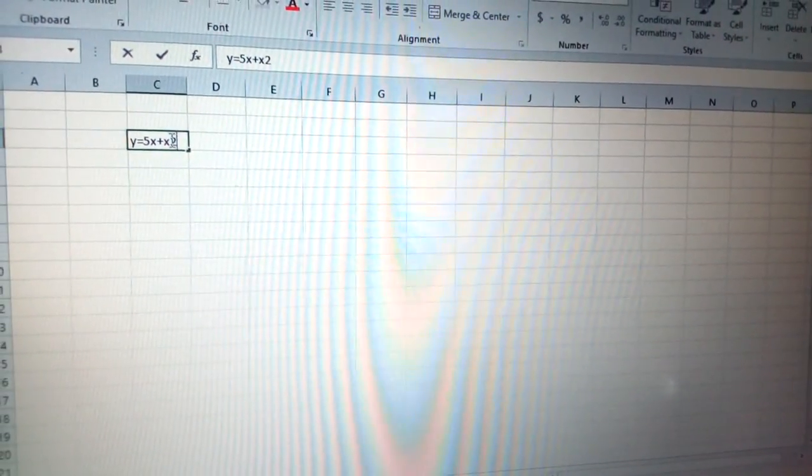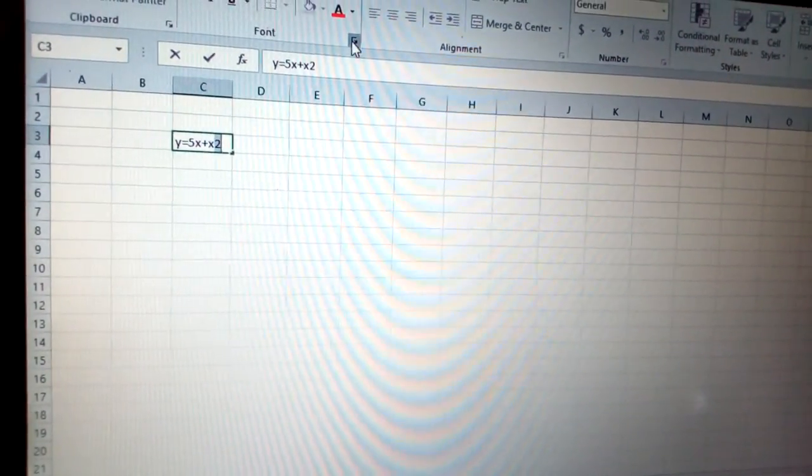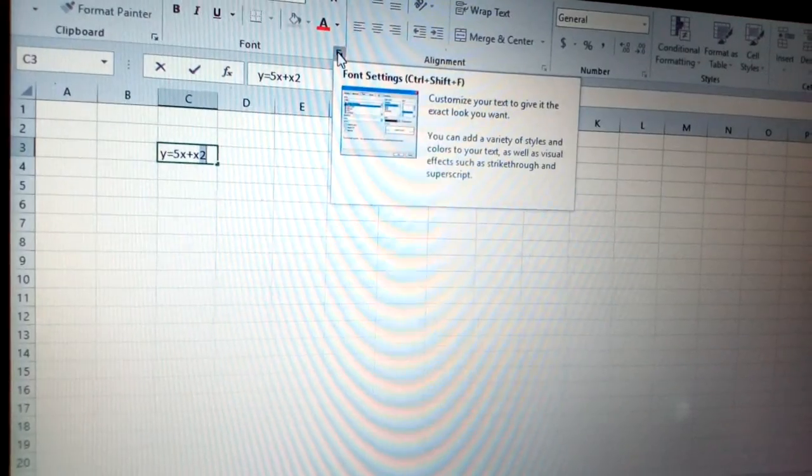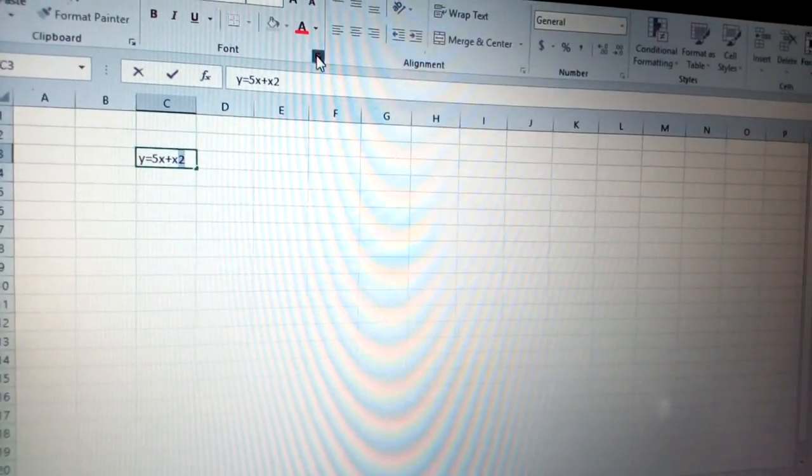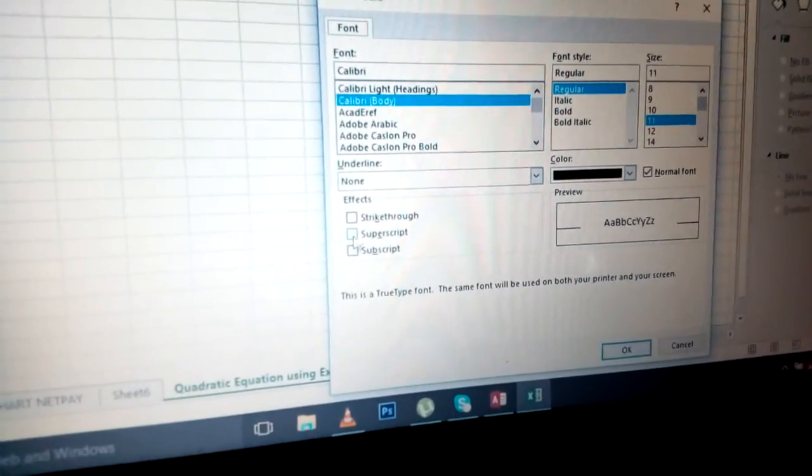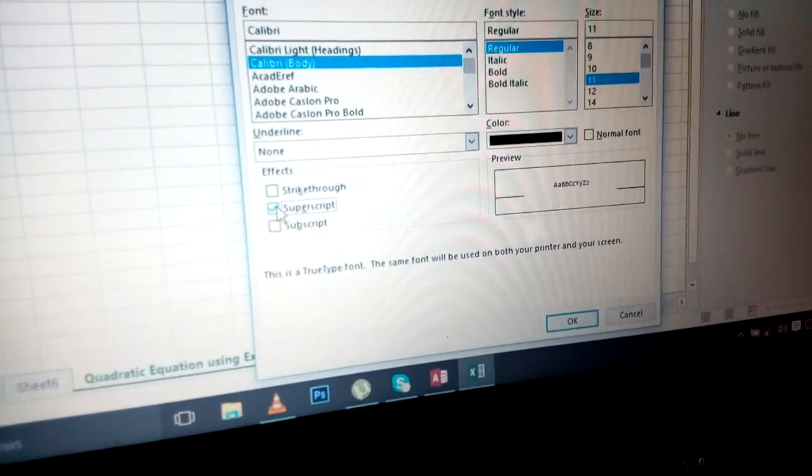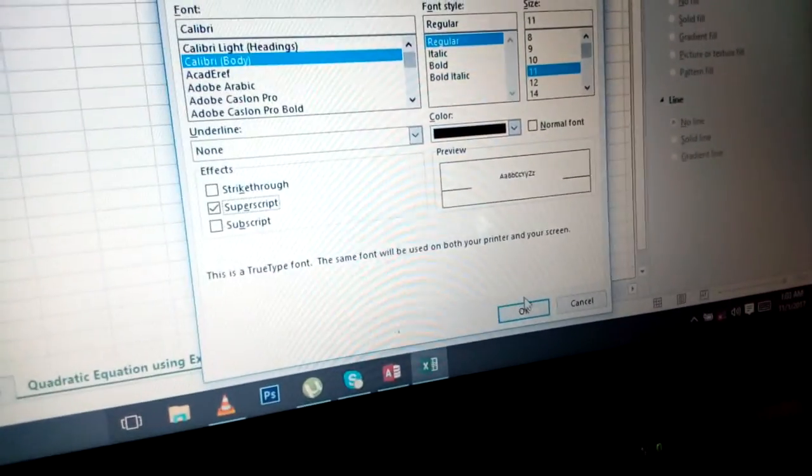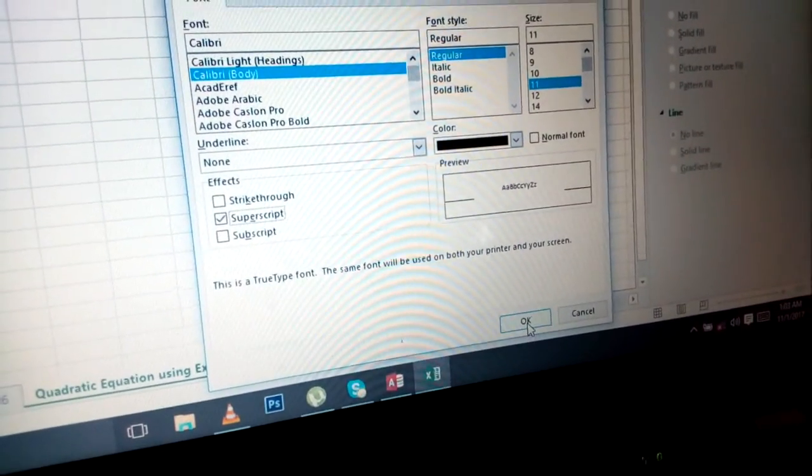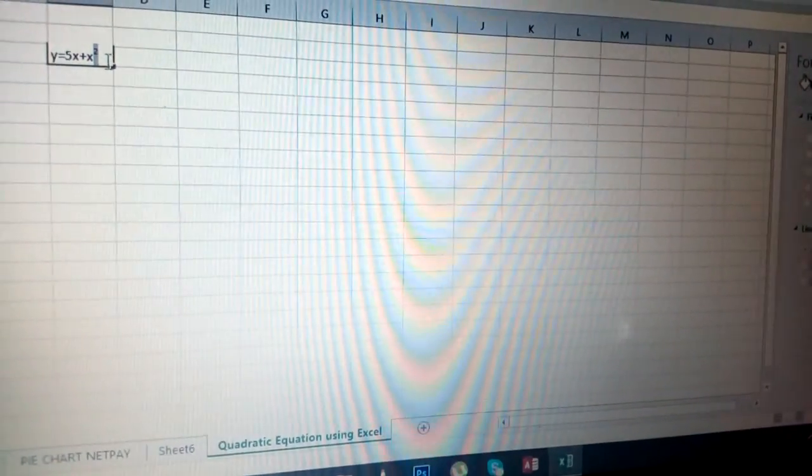You go to font and you put superscript, you click OK.